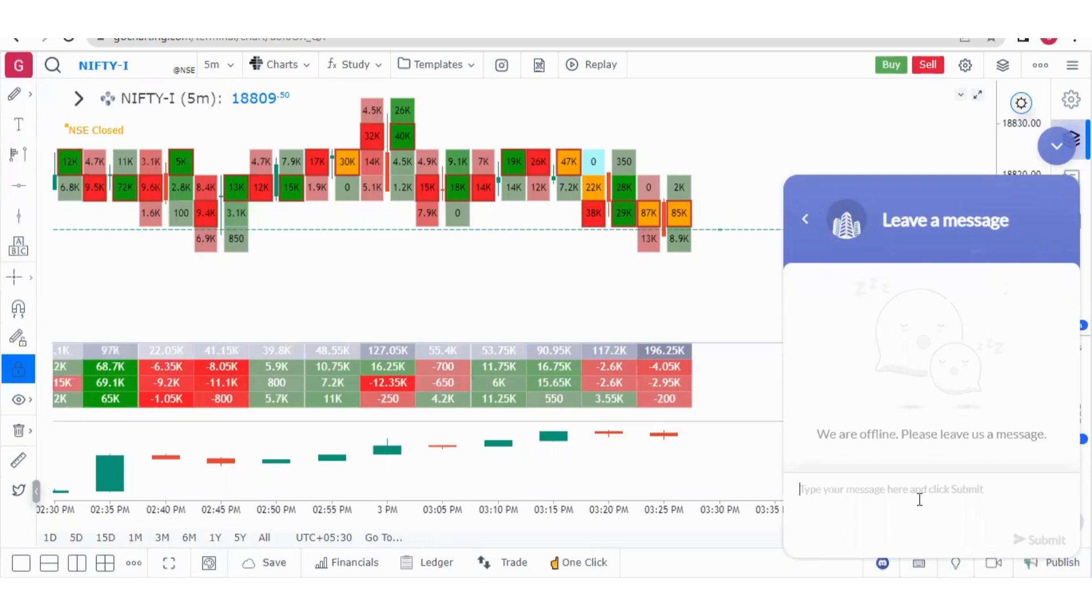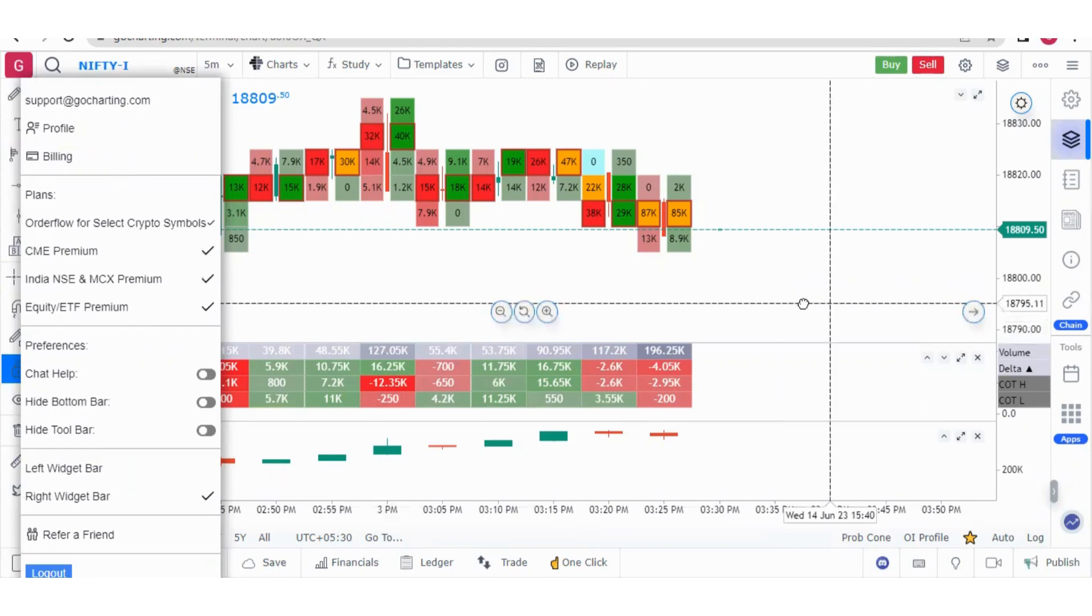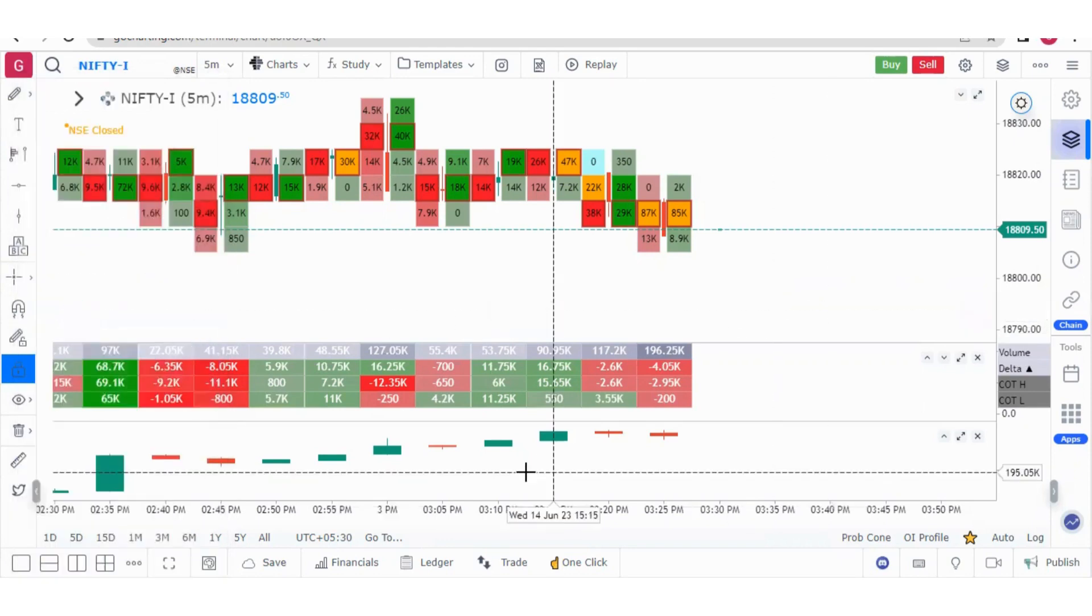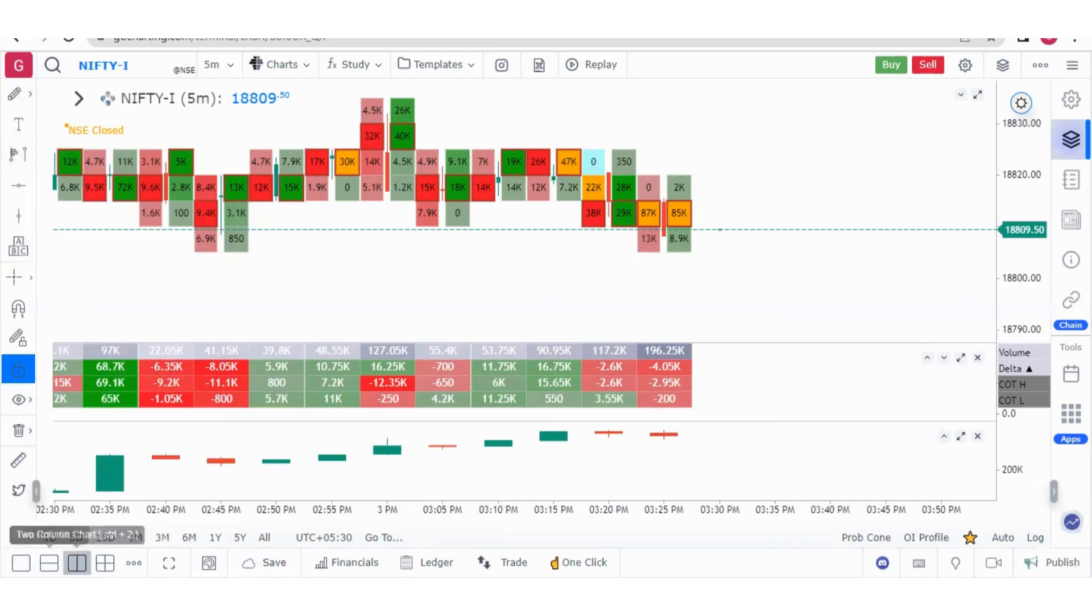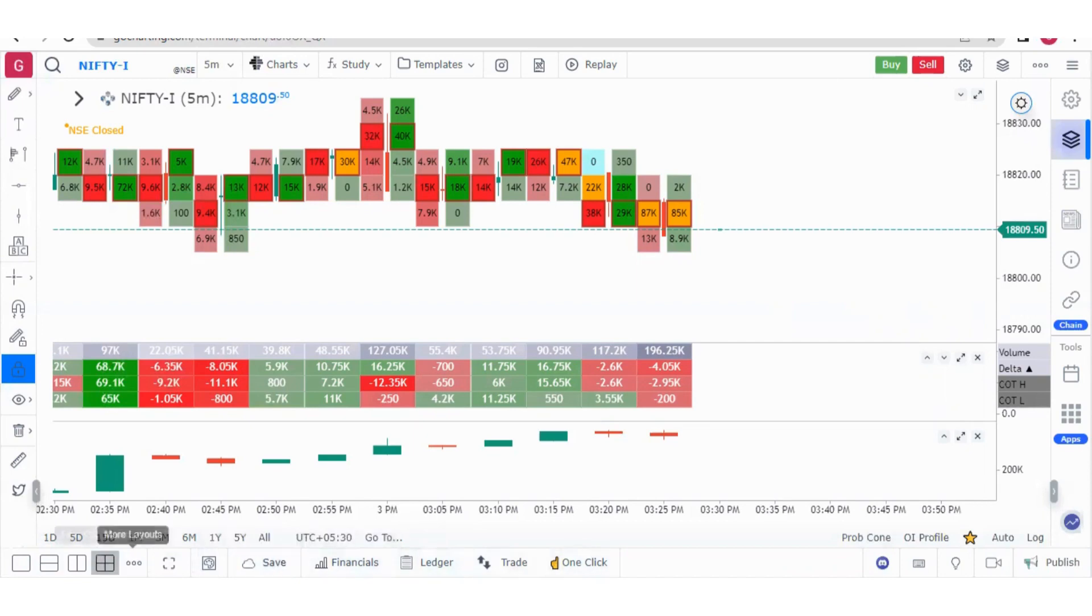Here we have this important section called hide bottom bar. First let me show you what is the bottom bar. This is the bottom bar. Here we have multiple chart layout, save template option, and all these laser sections.